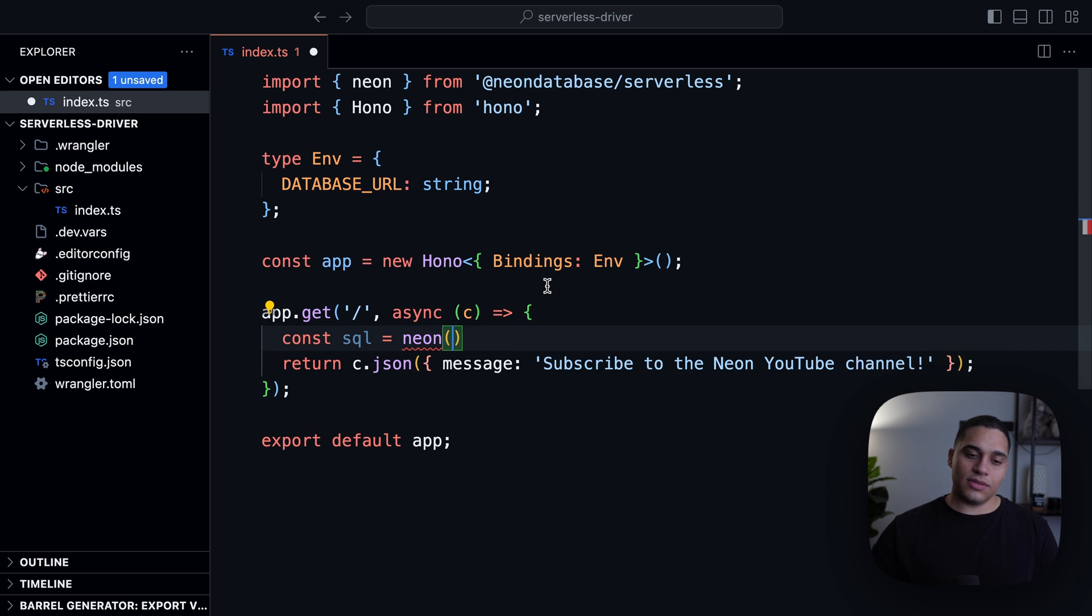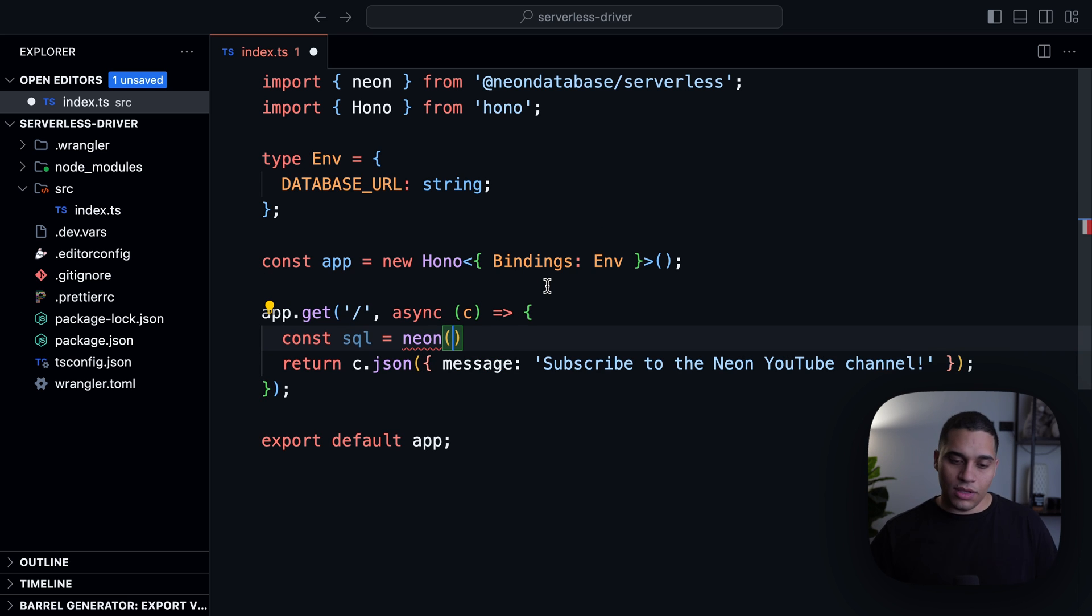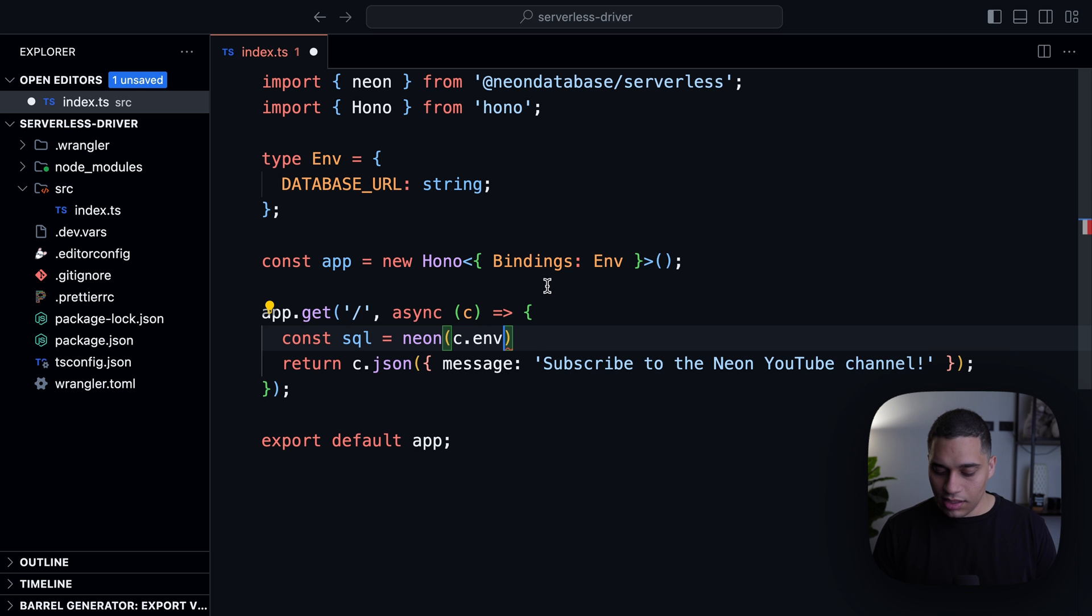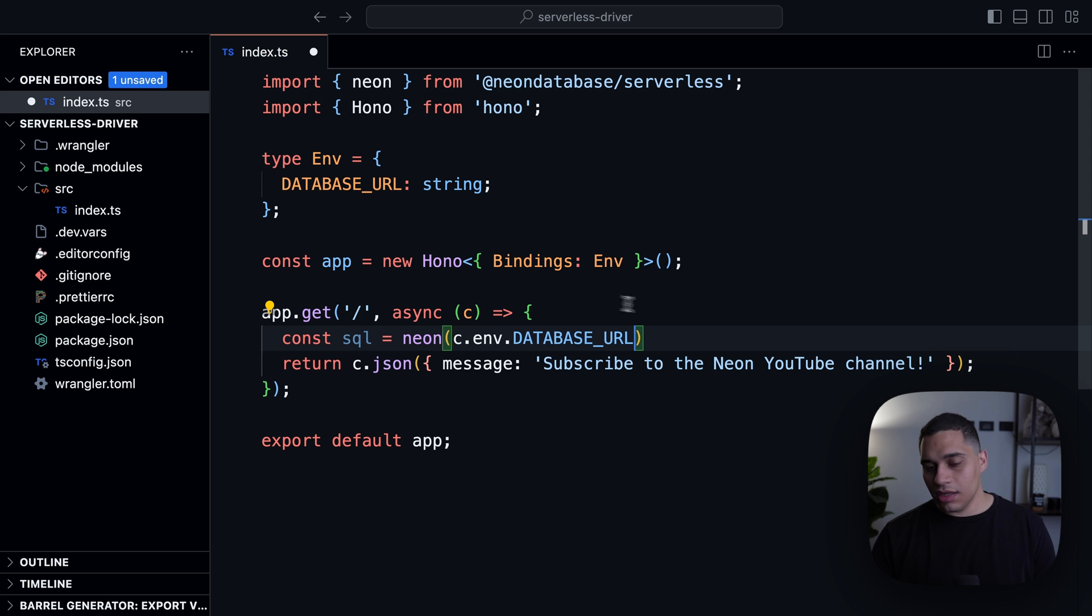And it takes as an argument, a connection string. So for me, I'm going to import it by saying c.env.DATABASE_URL.